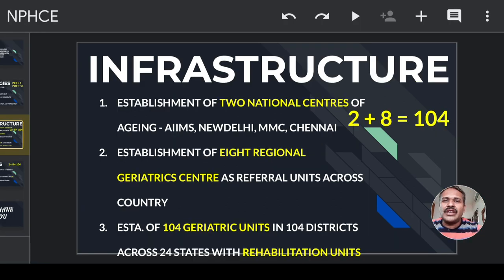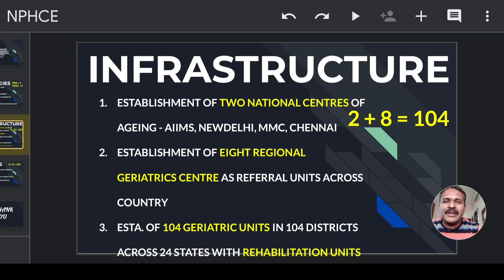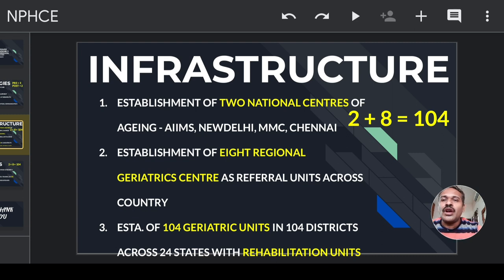What is the infrastructure for delivery of geriatric services? The formula is 2 plus 8 equals 104. That is, we have two national centers for aging — AIIMS New Delhi and Madras Medical College, Chennai. Eight refers to the establishment of eight regional geriatric centers as referral units across various parts of the country. And 104 is the establishment of 104 geriatric units in 104 districts across 24 states, with rehabilitation units.